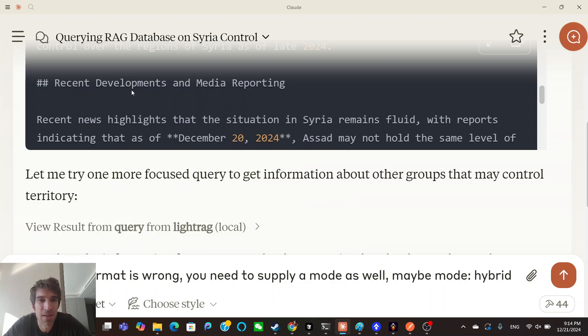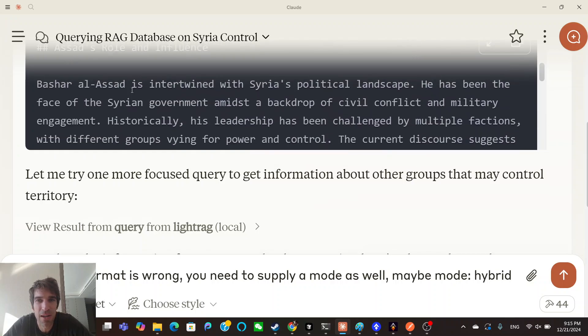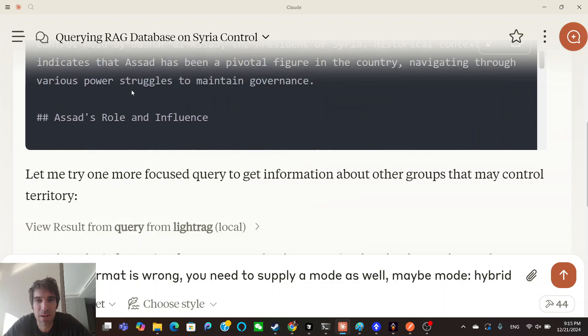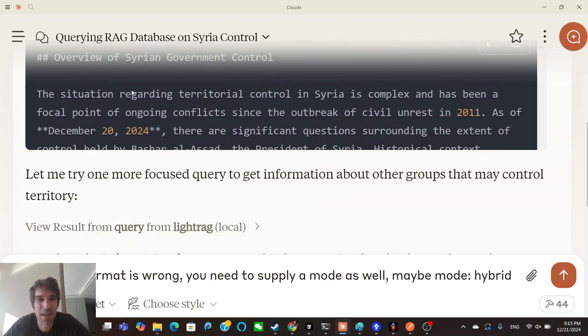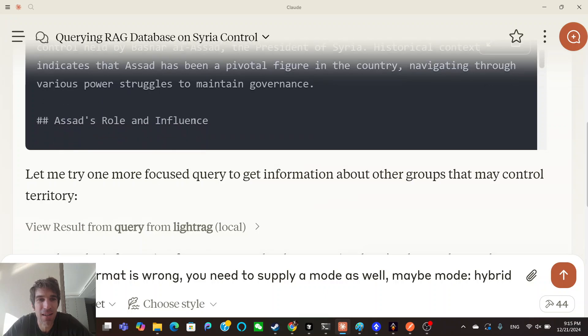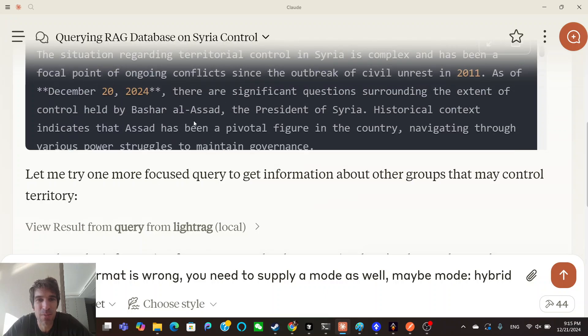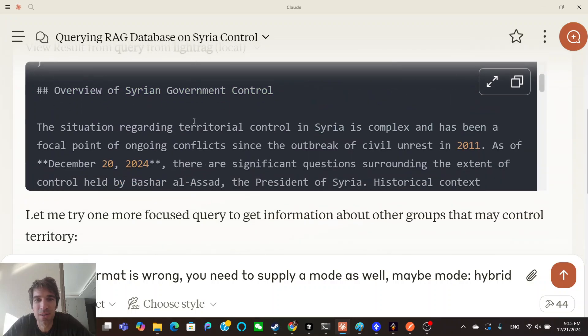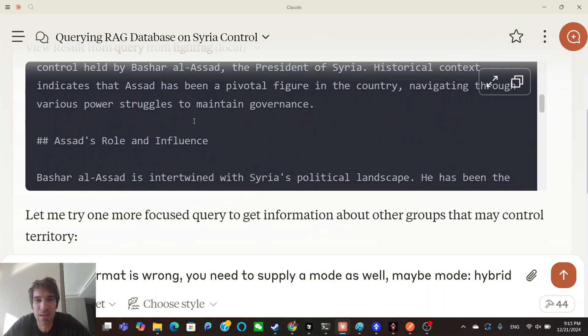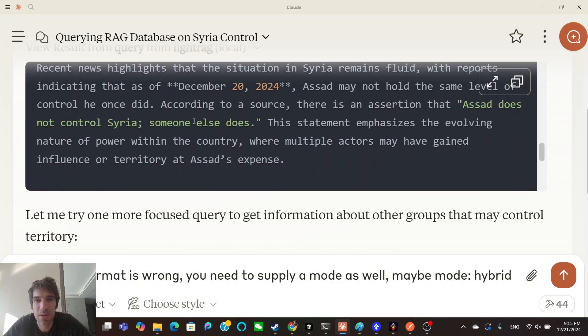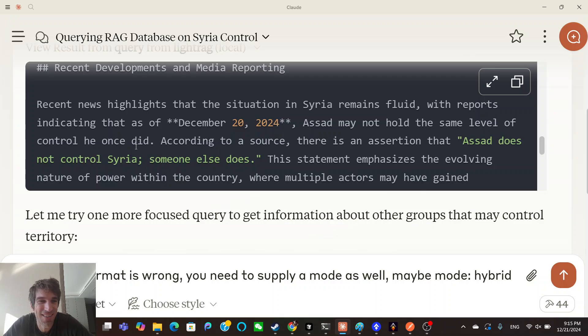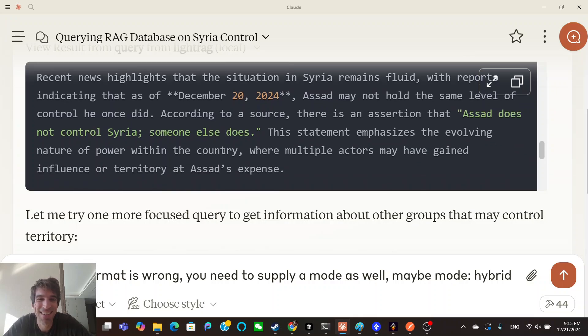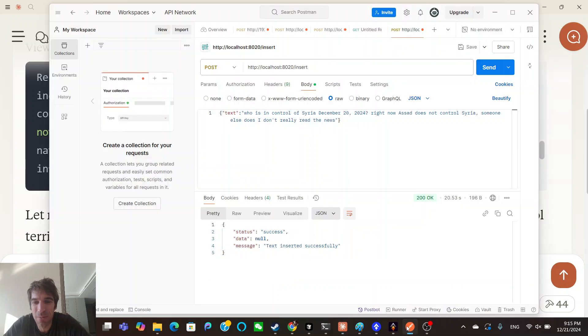Recent news highlights the situation remains fluid. I think it's going through OpenAI, actually added a bunch of extra stuff. But yeah, it did go through the RAG database and get the actual query. I think I need to specify that I don't want additional context, but you can see that it did get the document. According to a source, there's an assertion that Assad does not control Syria, someone else does. This statement emphasized, so it's cool that it highlights that's from the RAG database. I put that information in there.